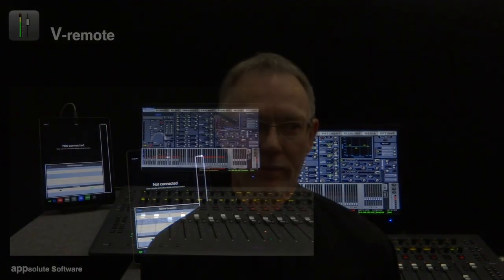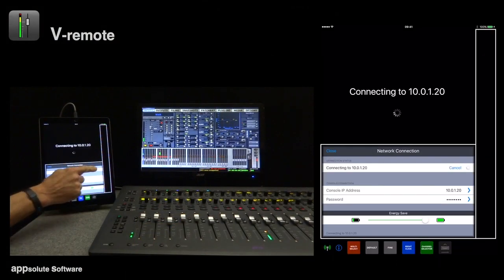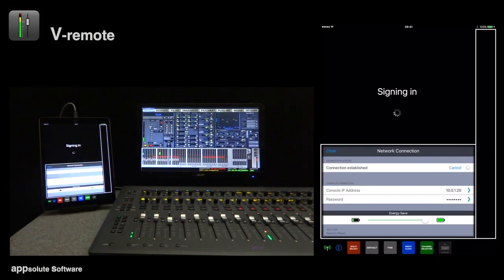Hi, my name is James Hugel and I'm here to demonstrate vRemote. I'll be using an iPad Pro with an S3L. The app opens with the network connection window where we enter the IP address and password for the console and tap connect to sign in.